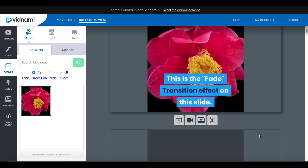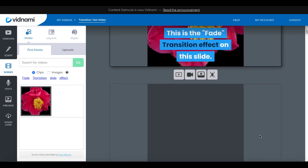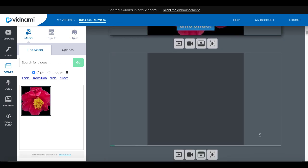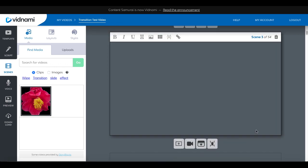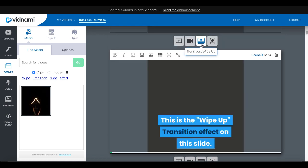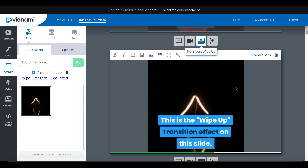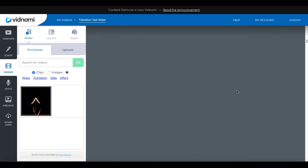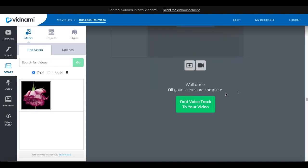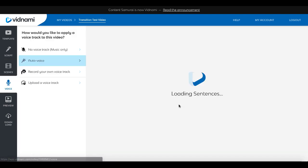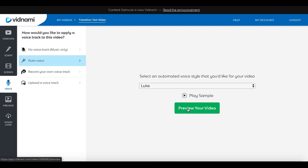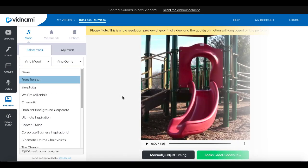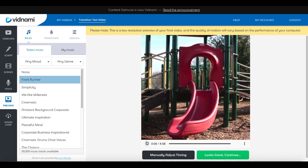So we'll select done to get out of that. You can go to the third scene and see that the setting has been changed — it is transition wipe up. There are 54 scenes here. Scrolling down to the bottom, you can add a voice track to your video, which takes you through the voice track and then on to the preview settings. Here in the preview pane is where you preview your video and see the slides.